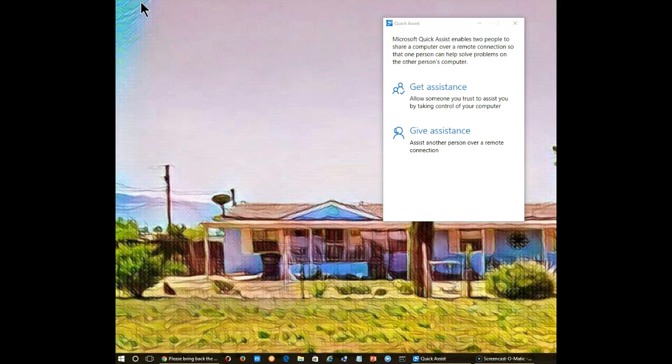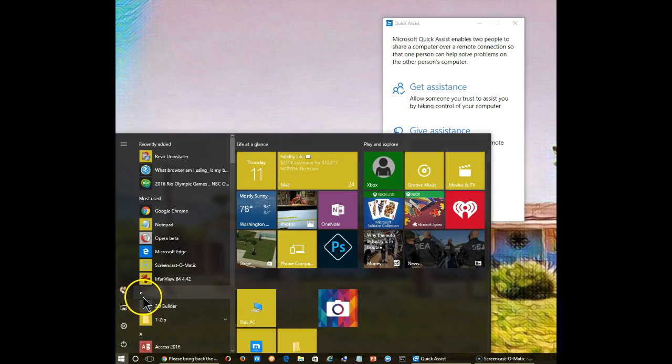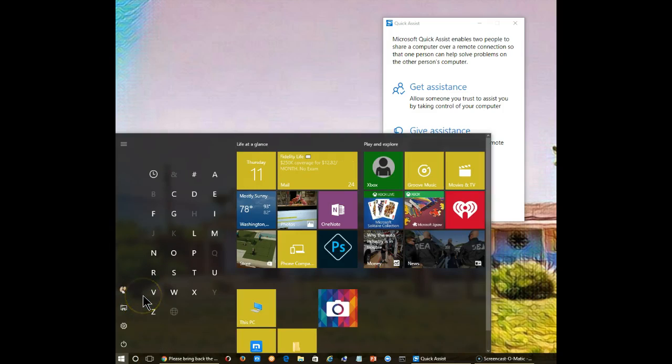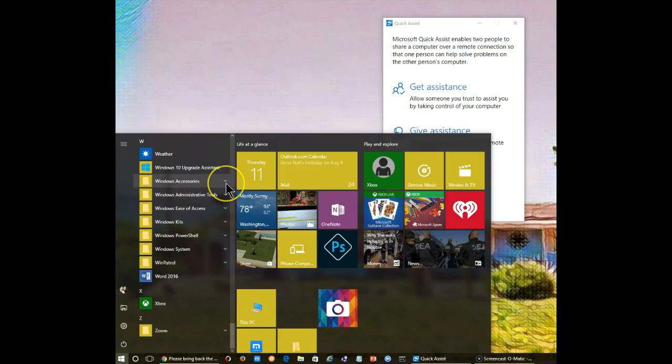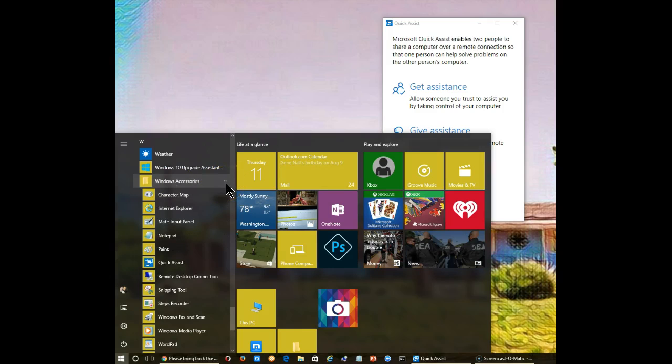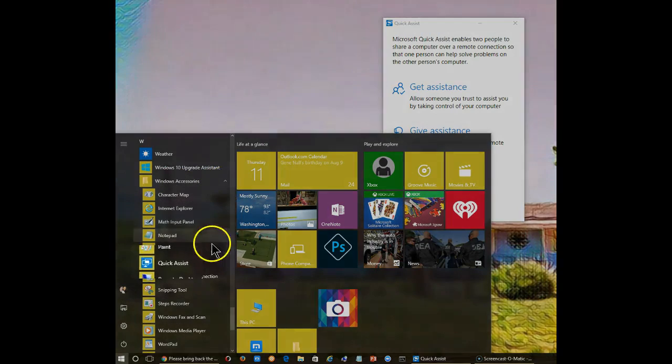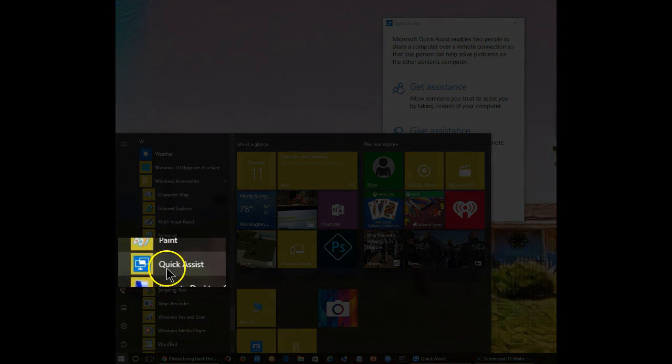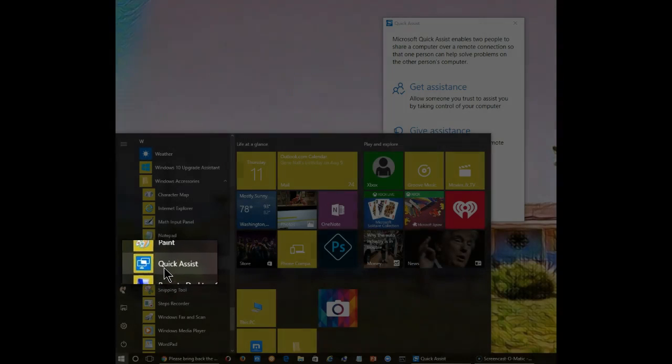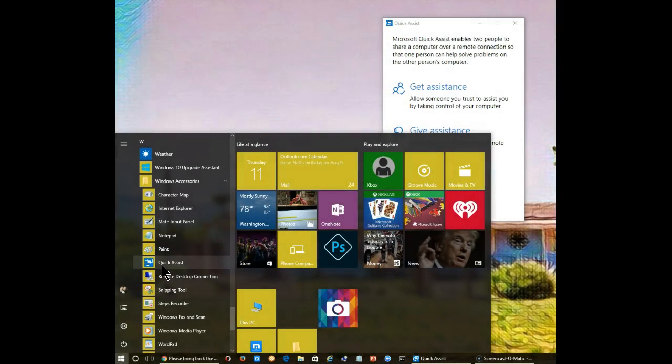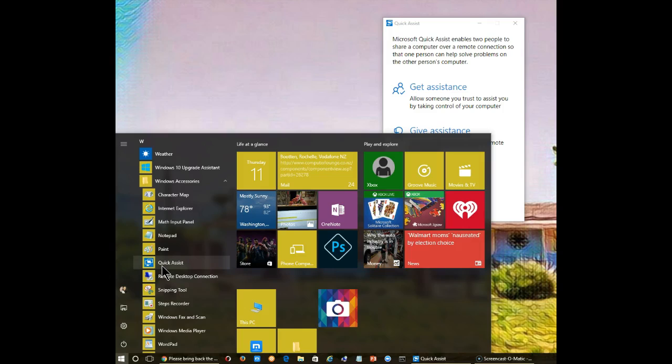Getting to it is done in the following way. Click on the start icon, then go to Windows Accessories, click on the down arrow, and you find Quick Assist. Once you click on it, it will open the icon that you see on my desktop.